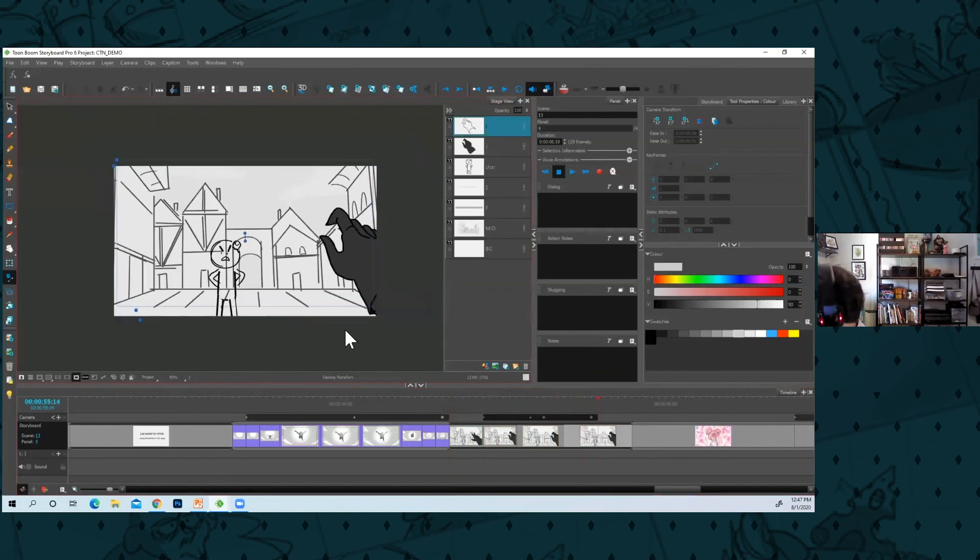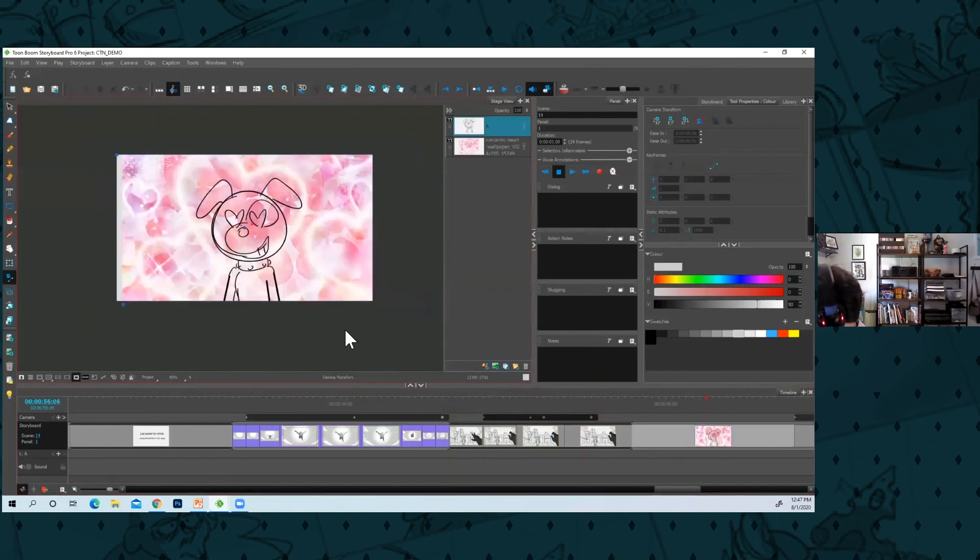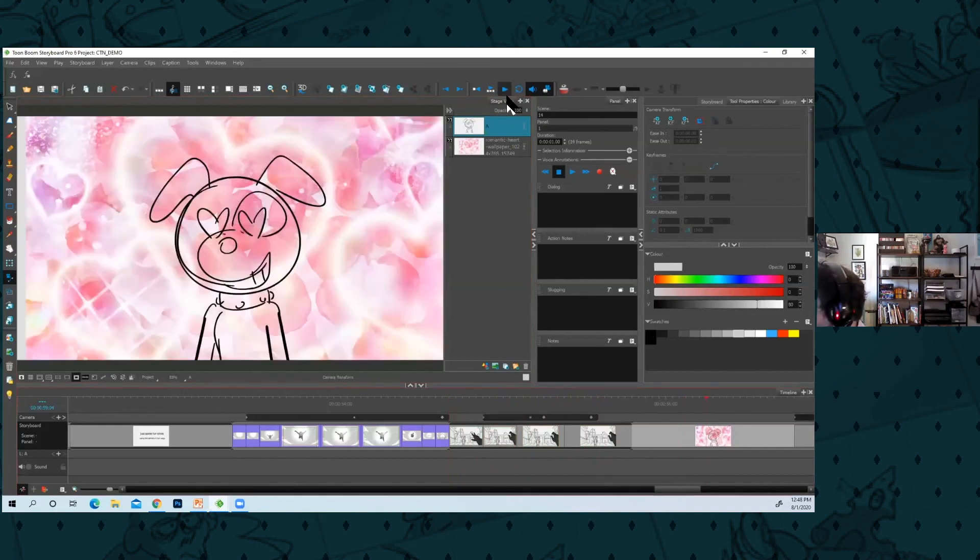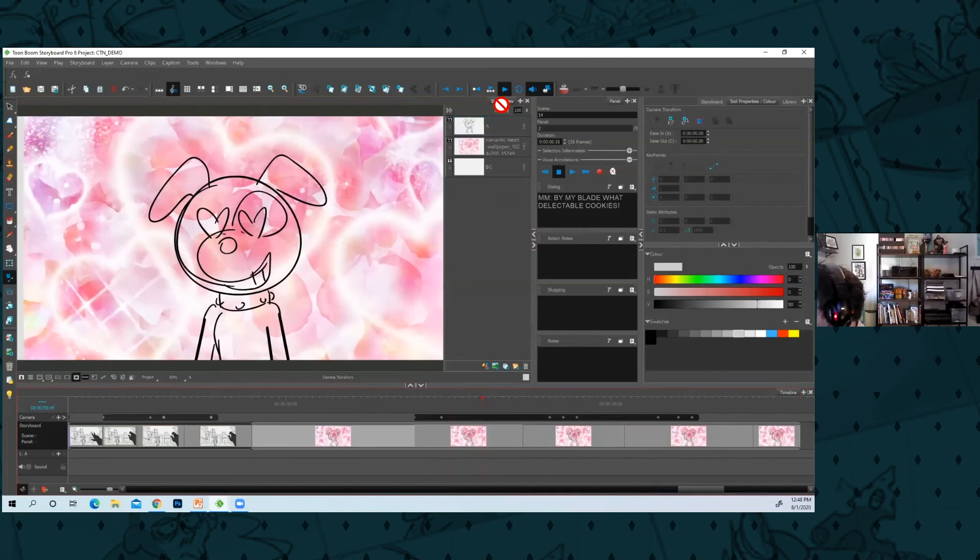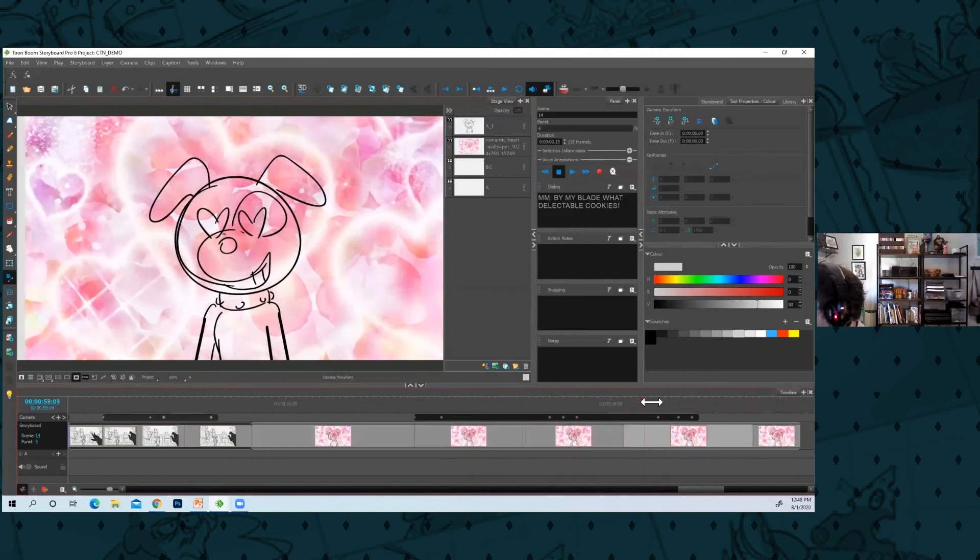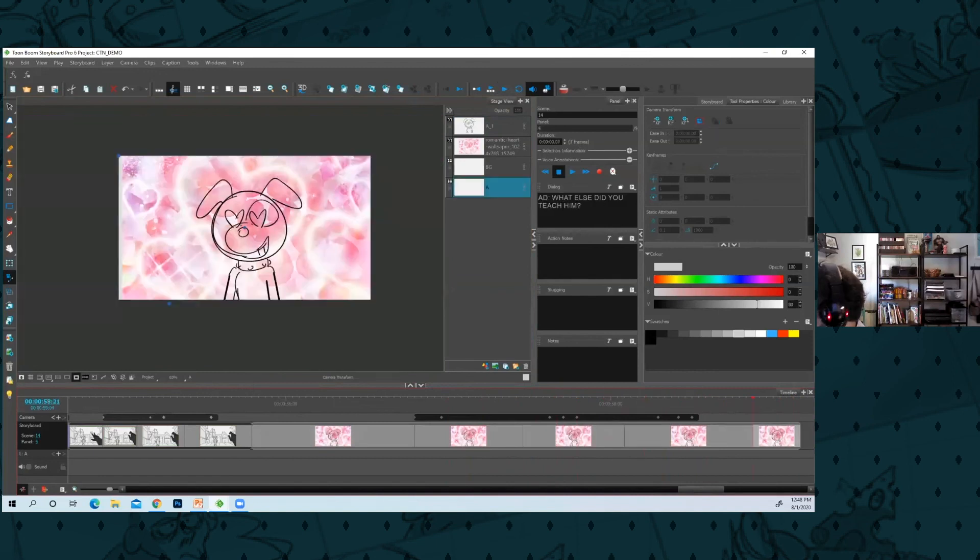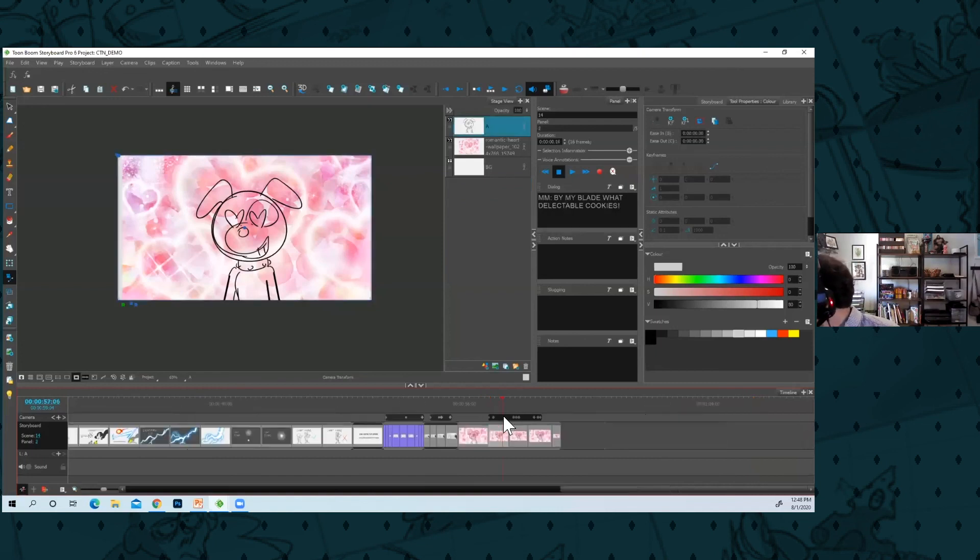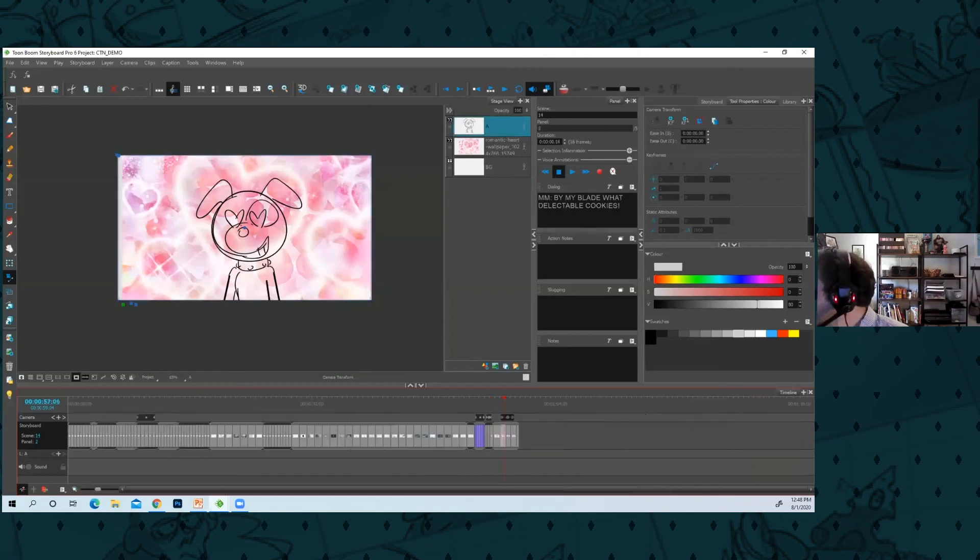You can do some pretty creative stuff with the camera. Here I like this one. This dog is in love and if I added a sound effect here it would feel like, you know, a heartbeat. Boom boom boom boom boom boom. You can do a lot with the camera, so just a few fun things there for you to think about.